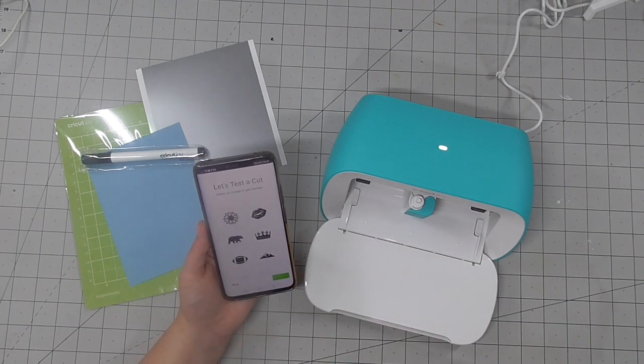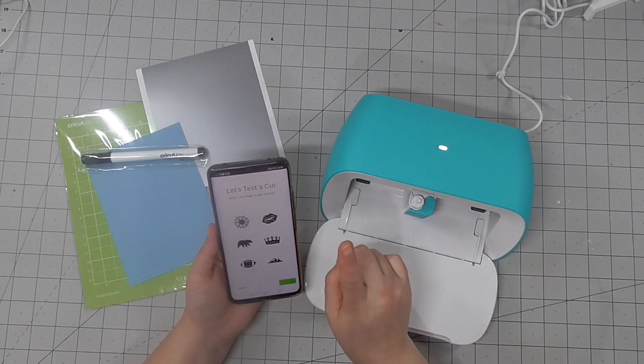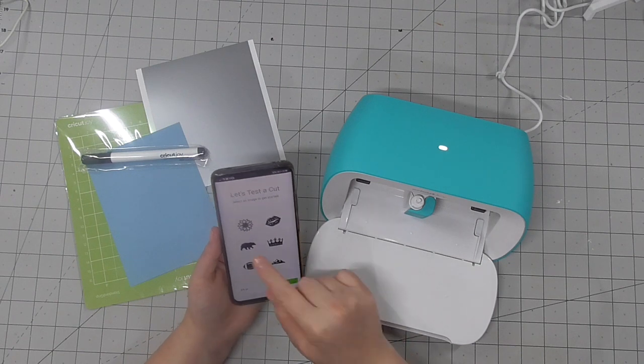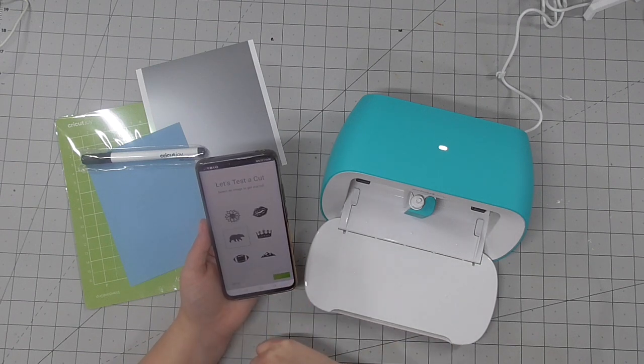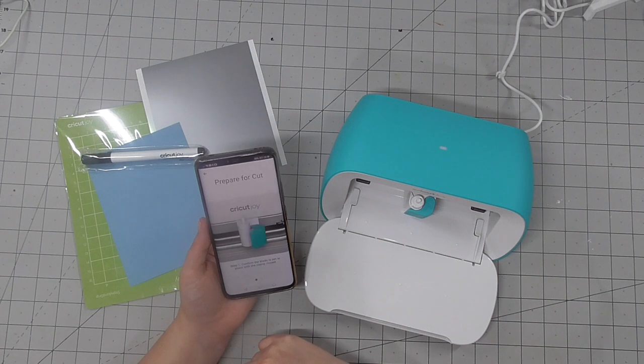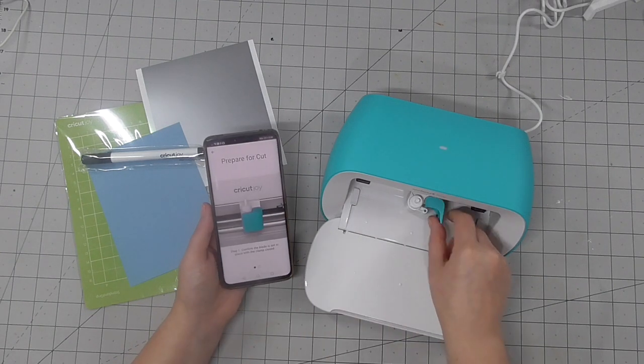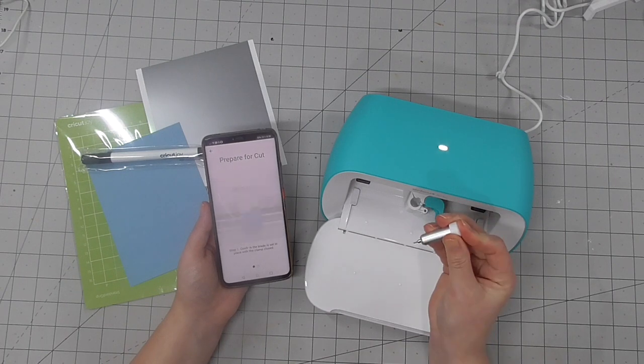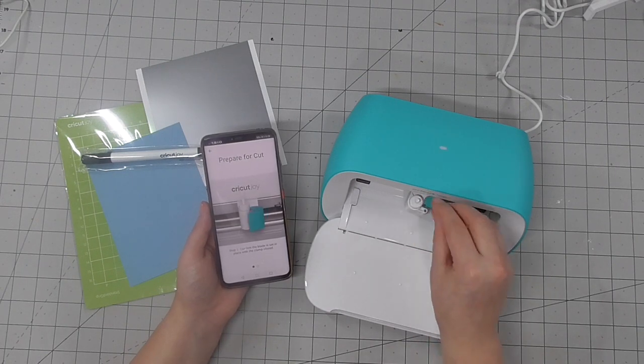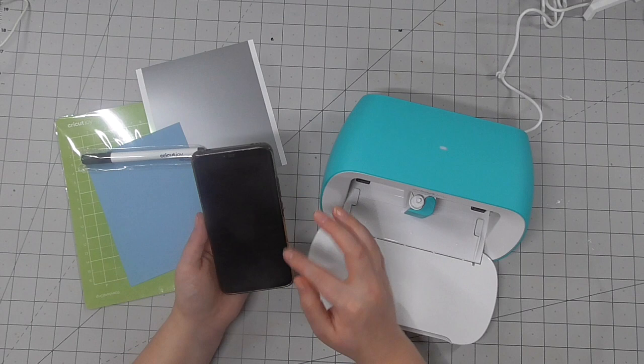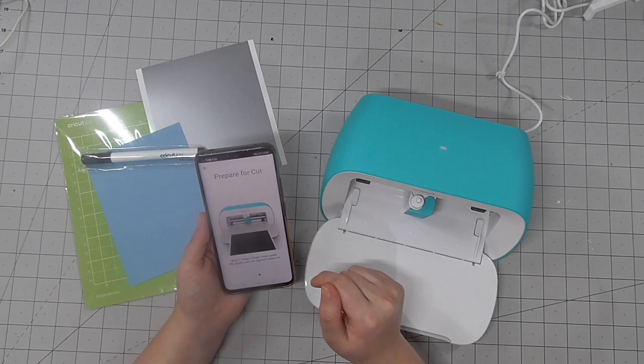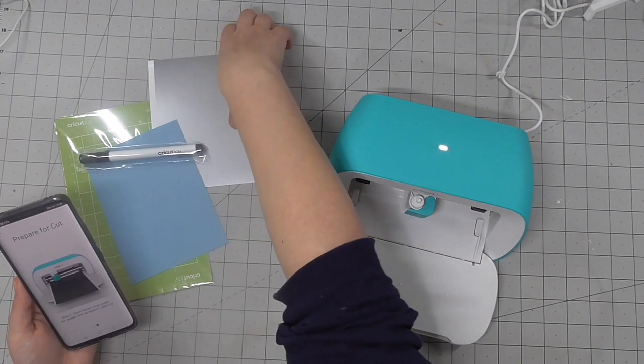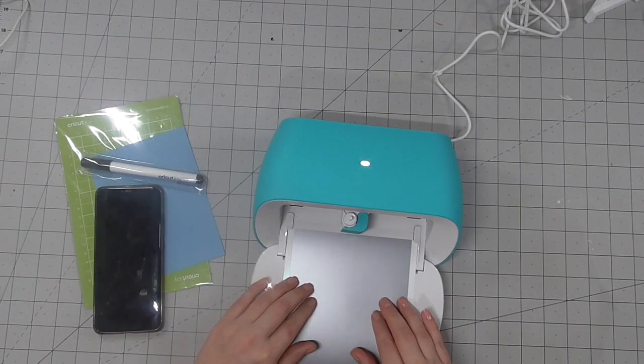It then talks you through your first project, so you have to pick one of these icons. I went with the bear and it will talk you through how to cut this out. There's a little video clip there showing you how to install the blade. Obviously it is already in there and once that's in you just go ahead and use the smart vinyl. Now the reason it's called smart vinyl is because you don't need a Cricut mat to run this through your machine.